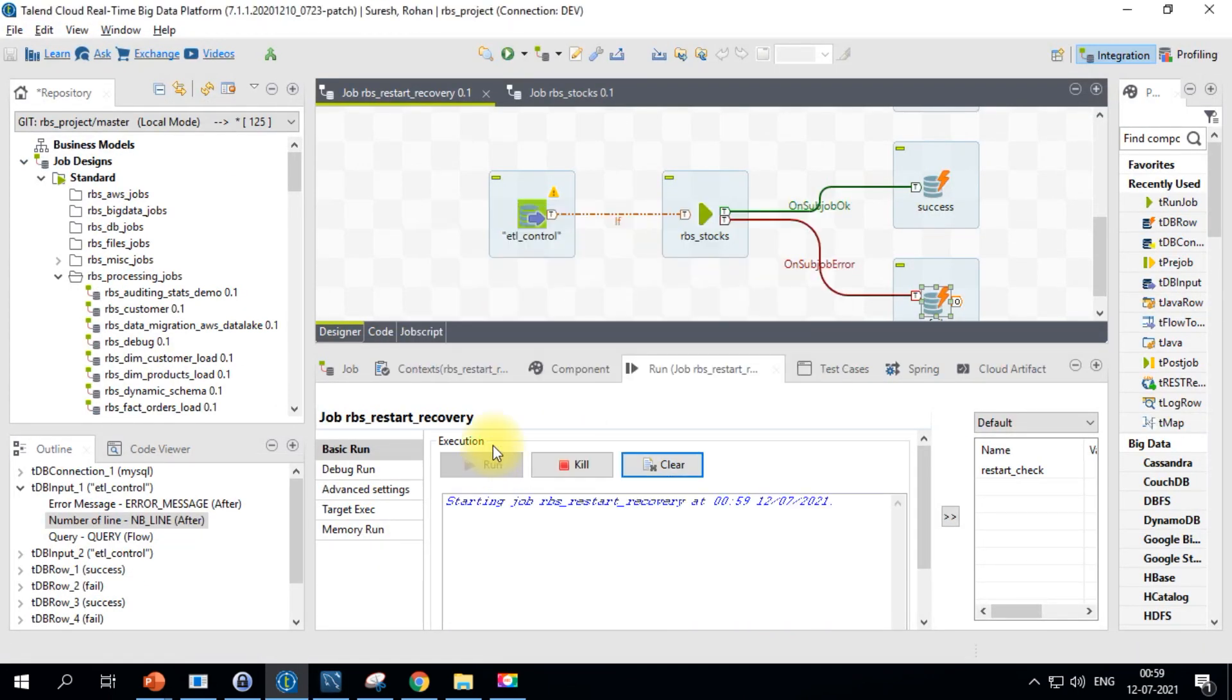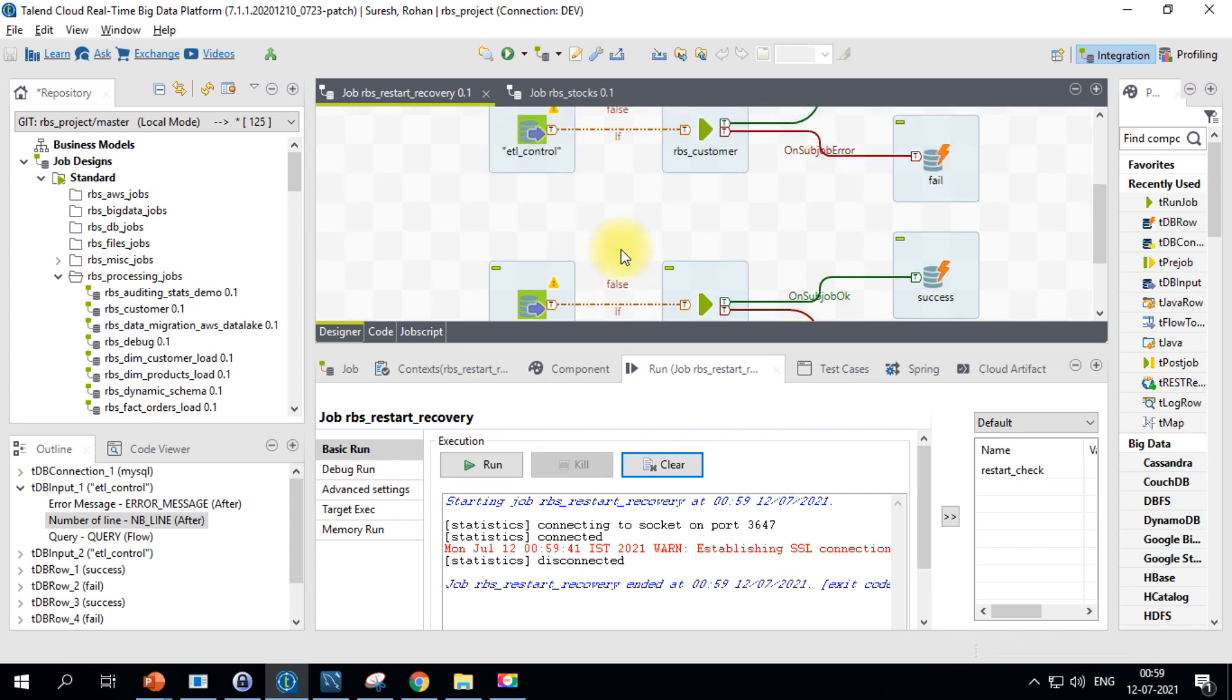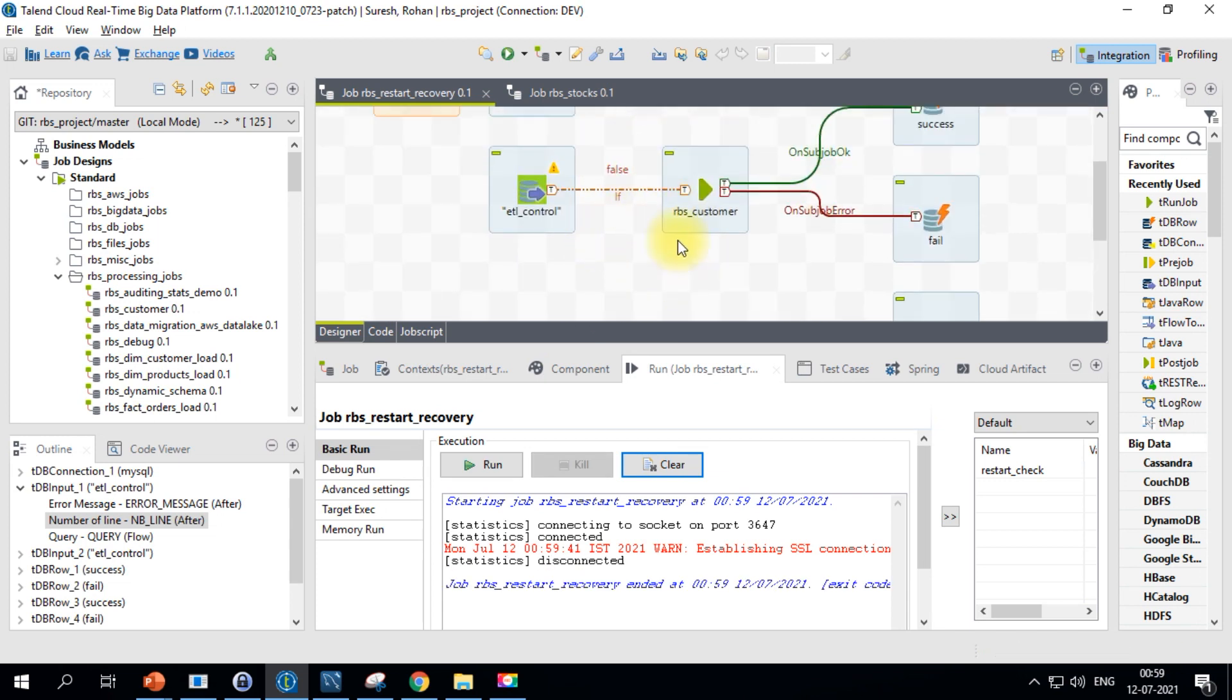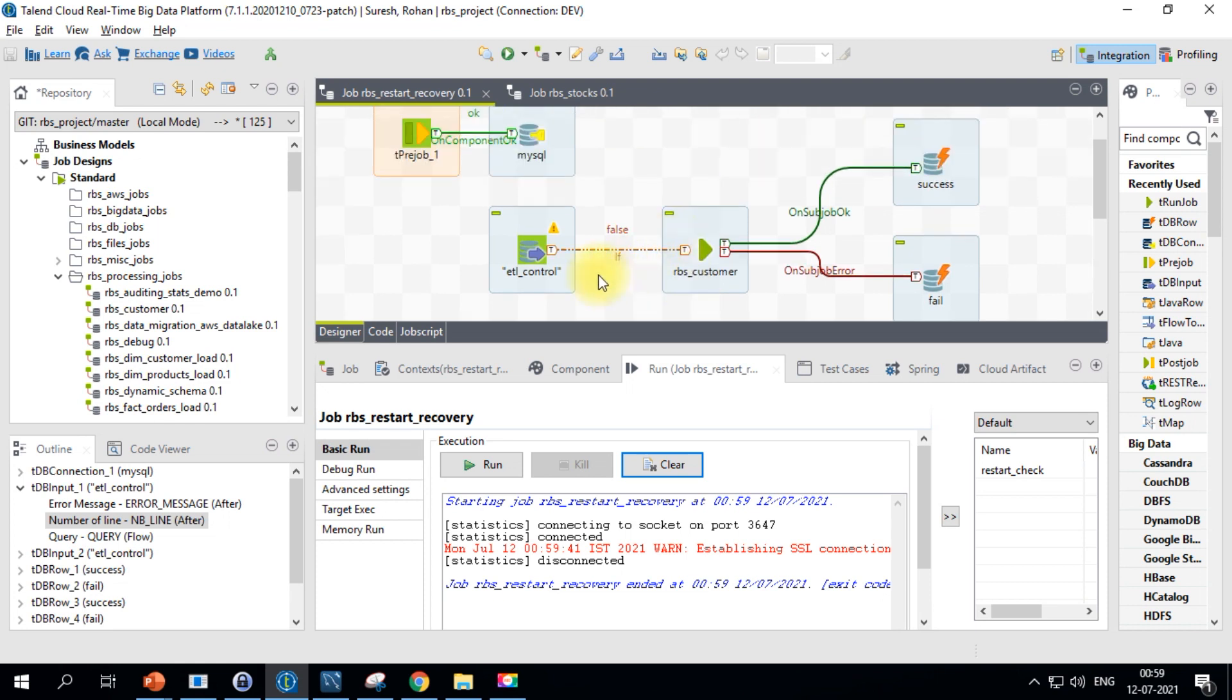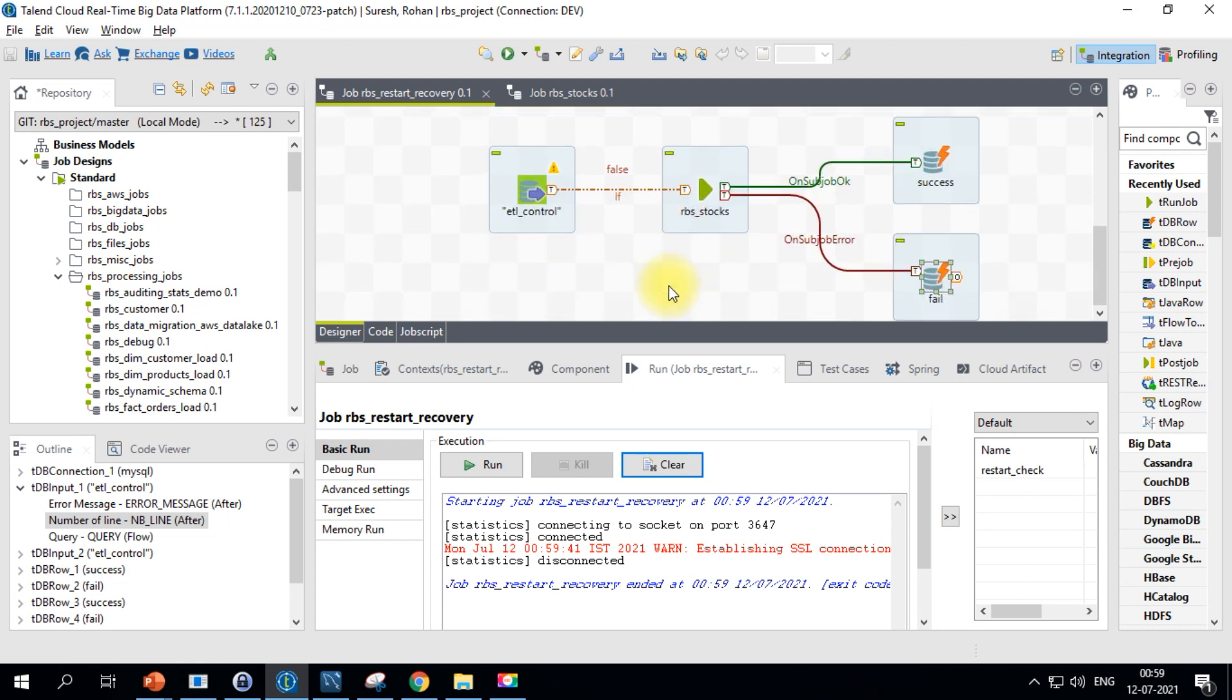So this is how you will implement the custom restartability based on your ETL control job status.